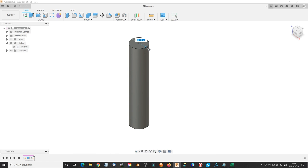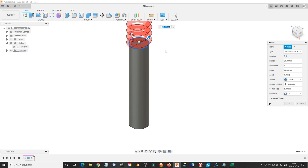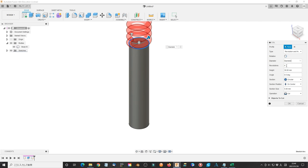Select the top of the cylinder as the start plane. Select the center of the cylinder as the center. Type D and select diameter as the diameter. Type R and select revolution as revolutions.